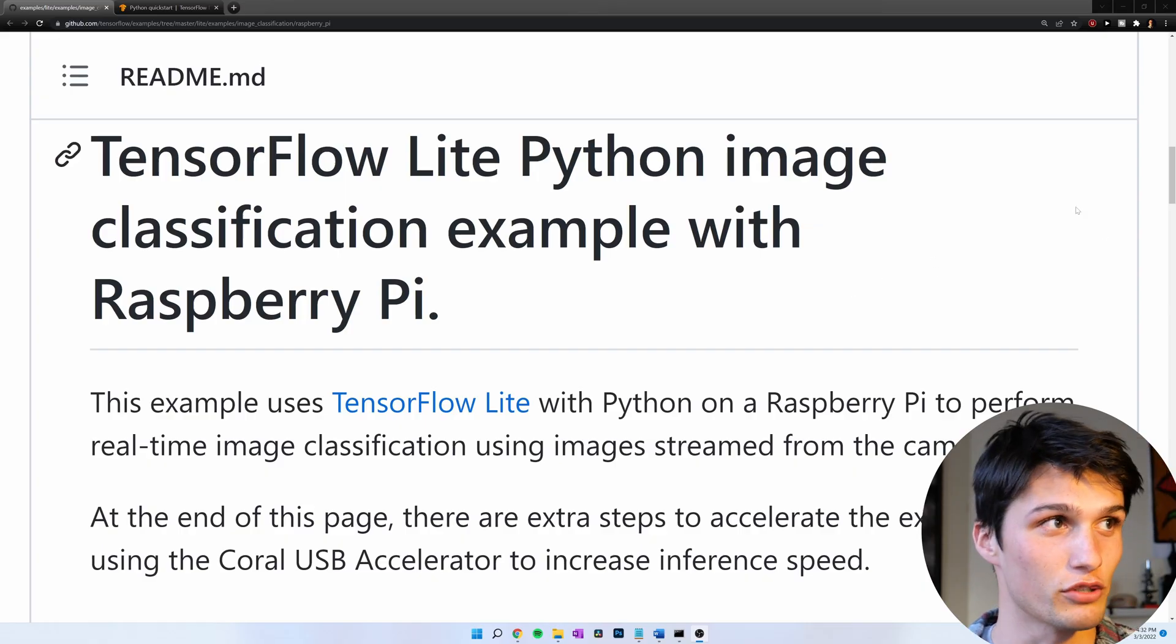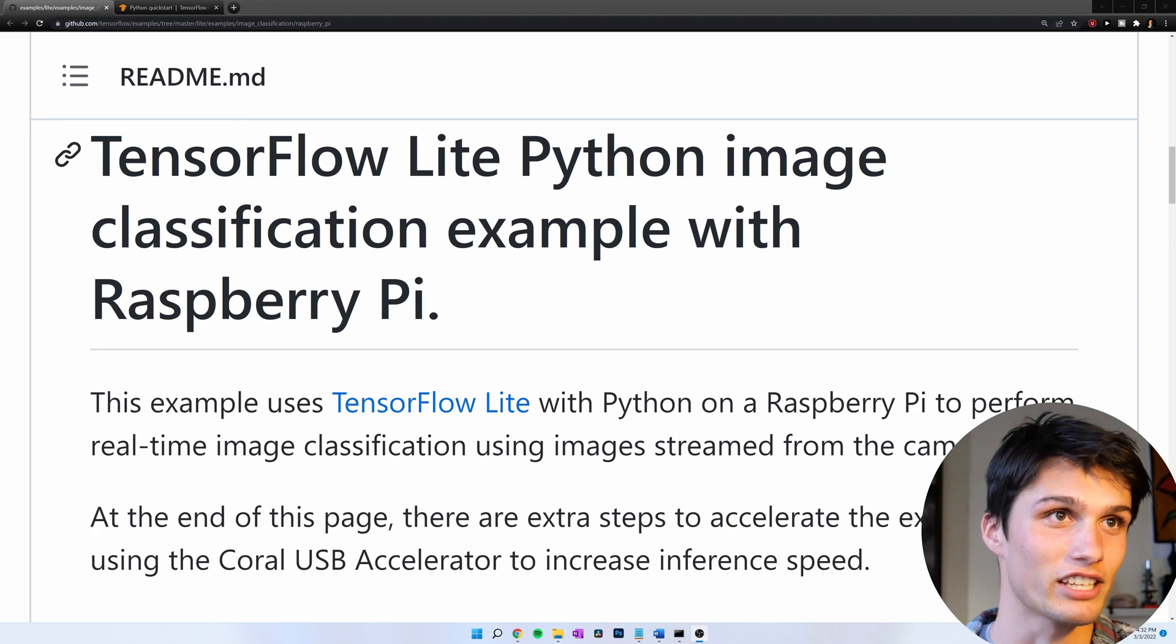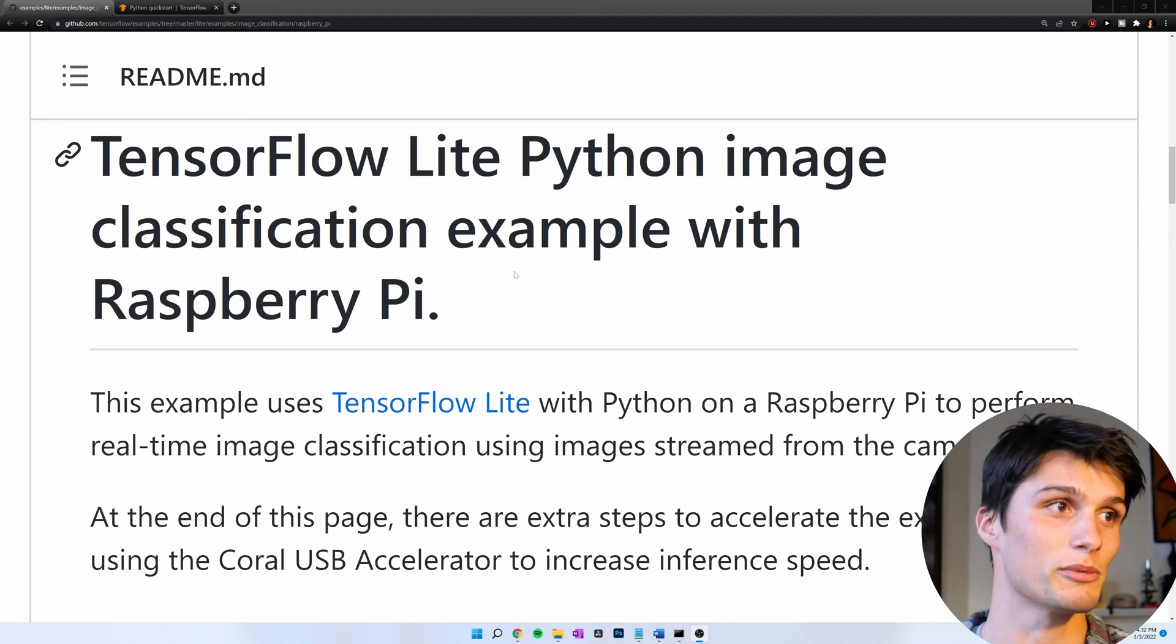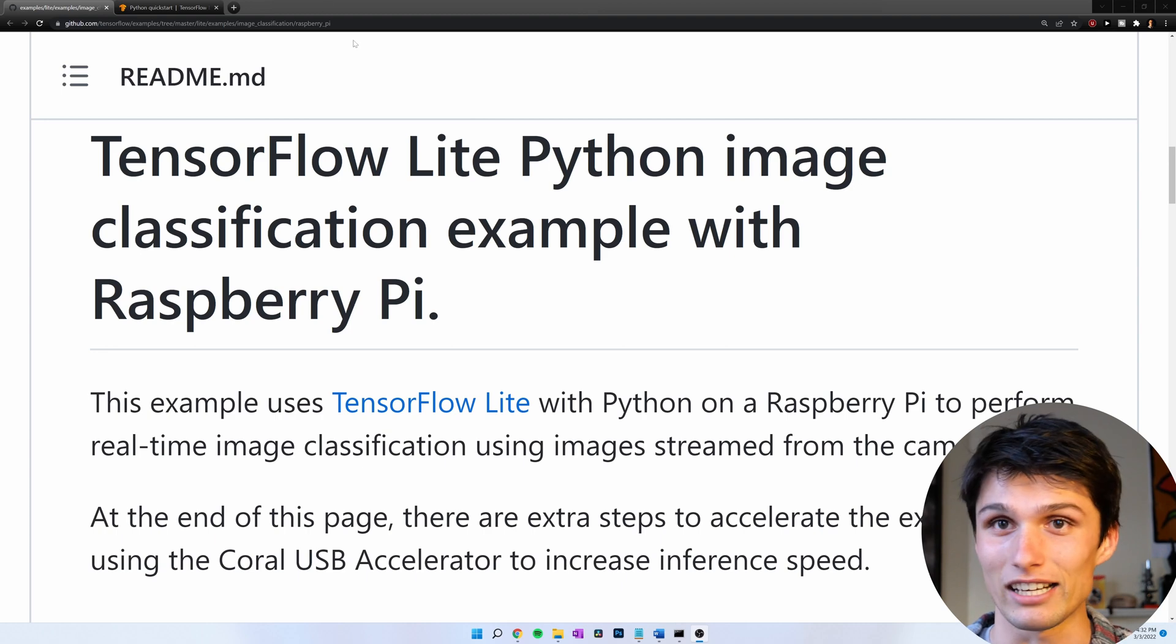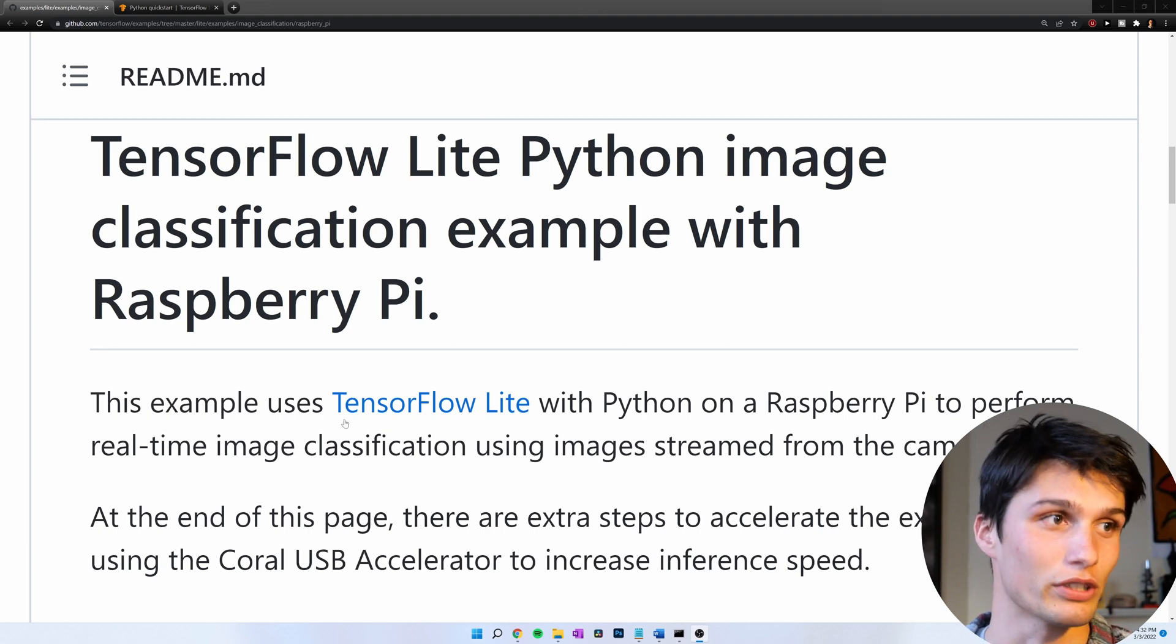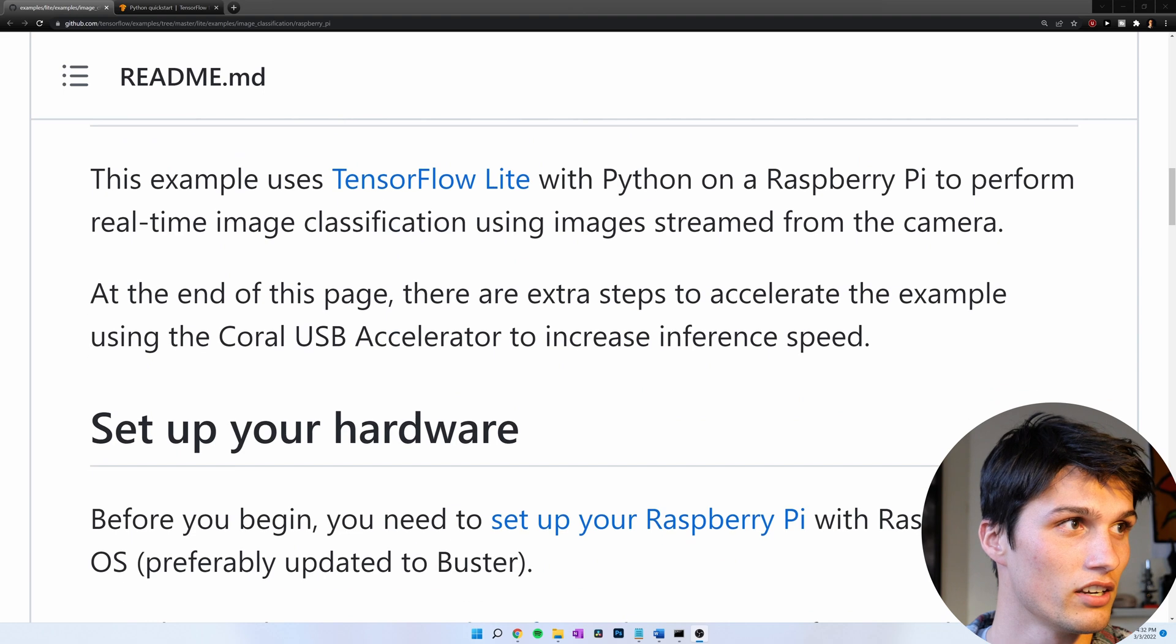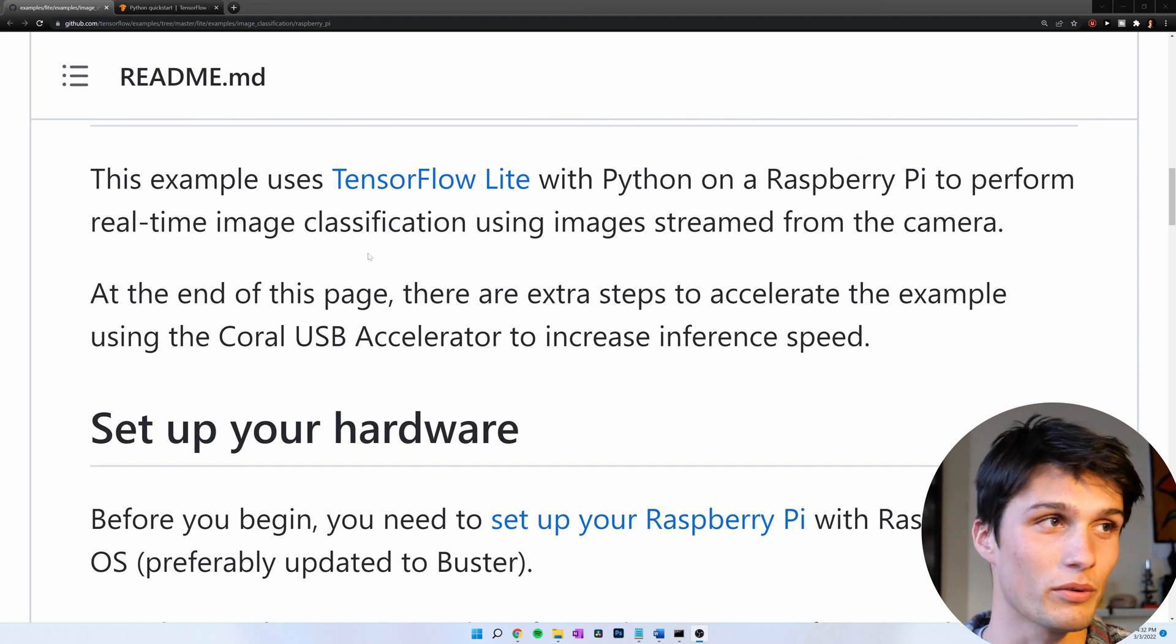We're following along with TensorFlow's example library here, TensorFlow Lite Python image classification example with Raspberry Pi. I'll link to this GitHub page in the description, and I'll also include all the commands in the description. Scrolling down, what can we do?